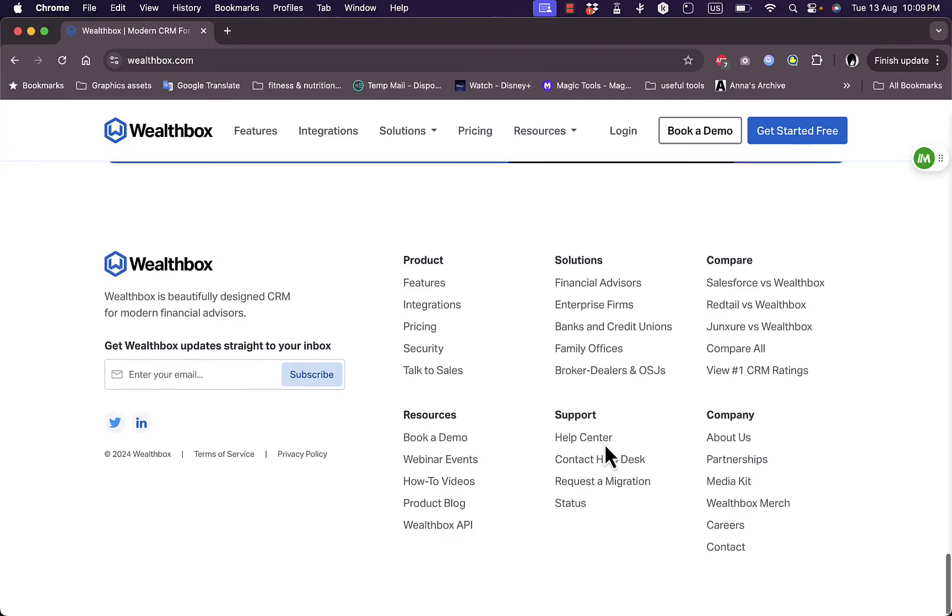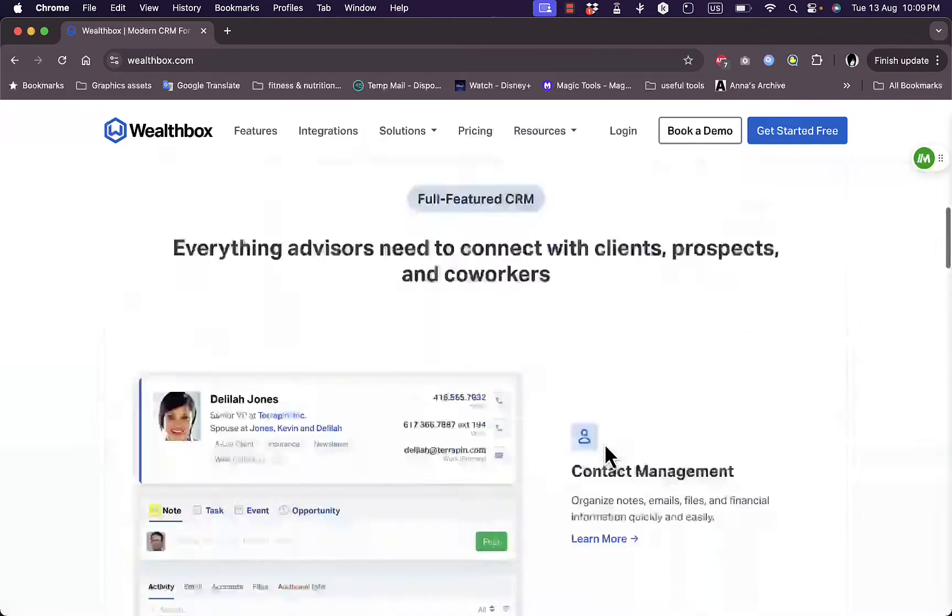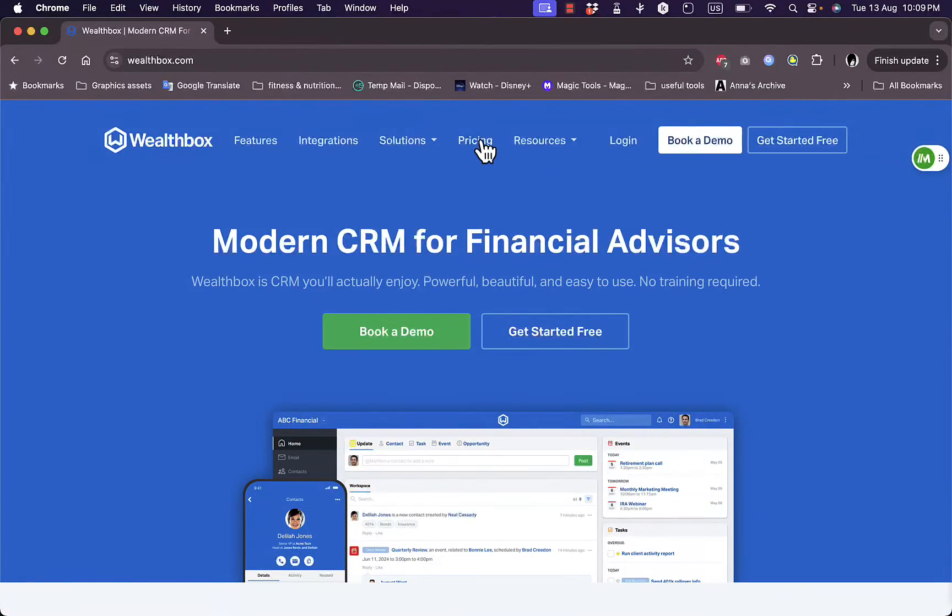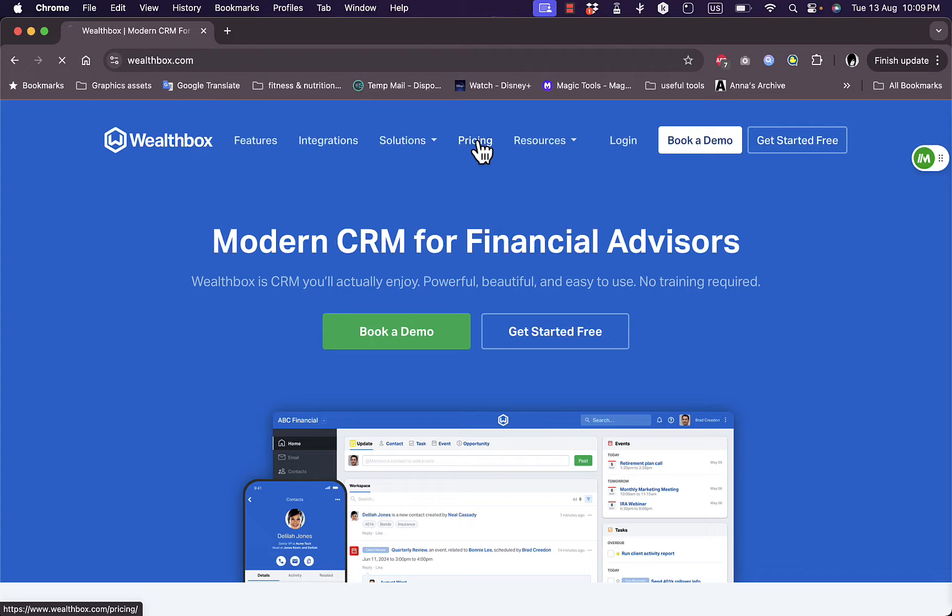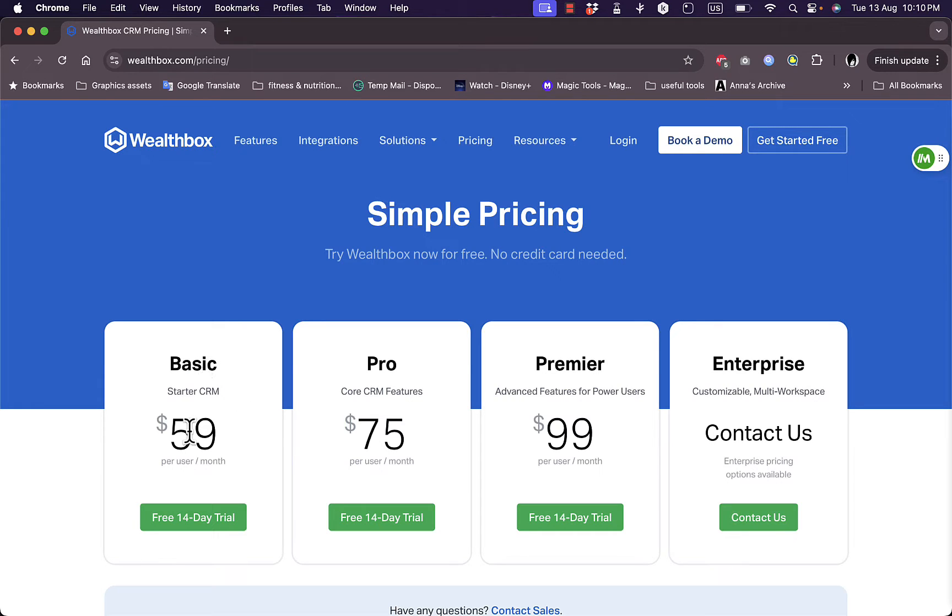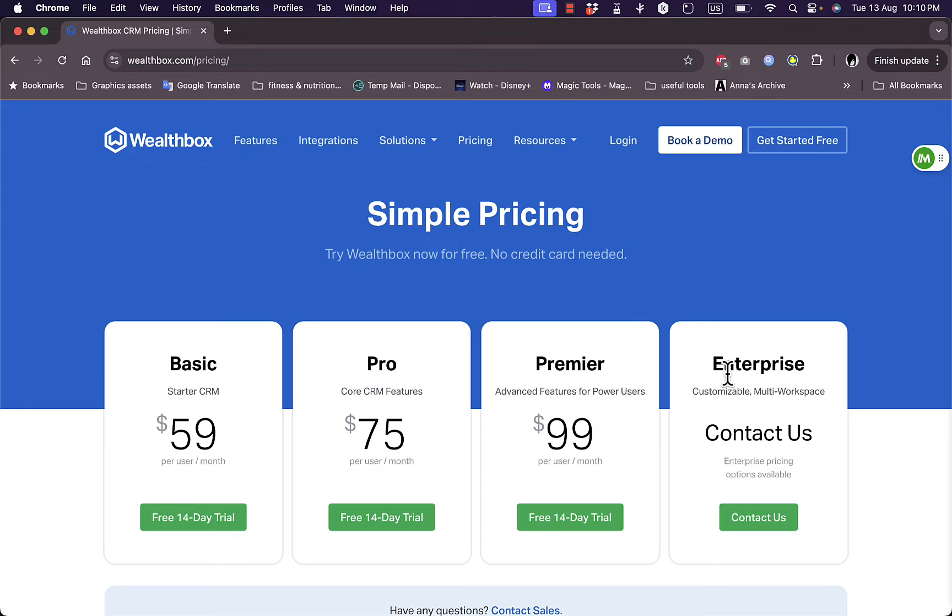Let's take a look at their pricing pretty quickly before I show you the steps you need to create an account. If we go to pricing here, you can see that they have four plans: Basic, Pro, Premier, and Enterprise. The Basic plan is for $59 per user per month, Pro plan for $75 per user per month, Premier for $99 per user per month, and for Enterprise you need to contact them to get the pricing.